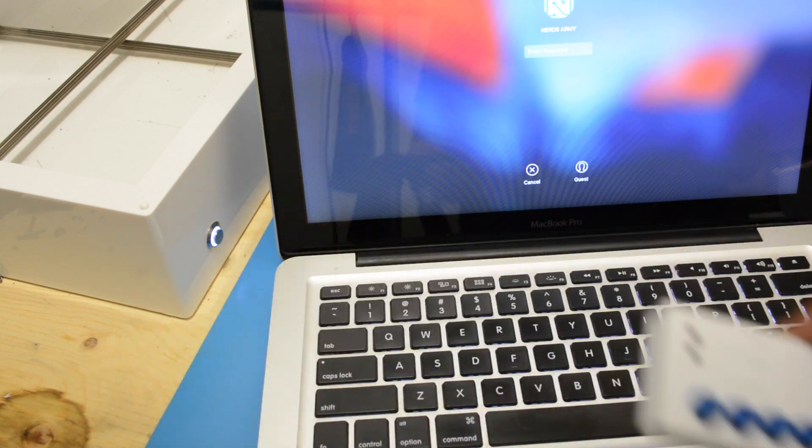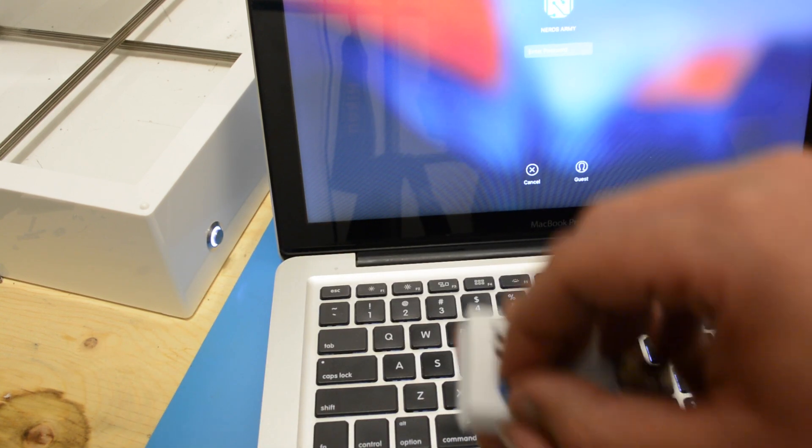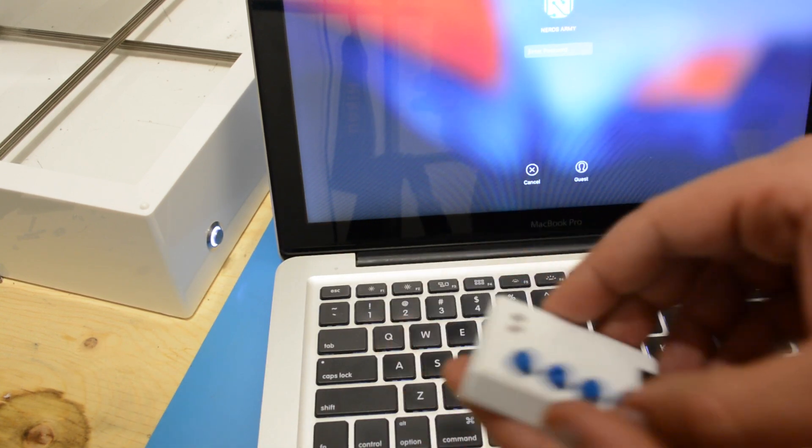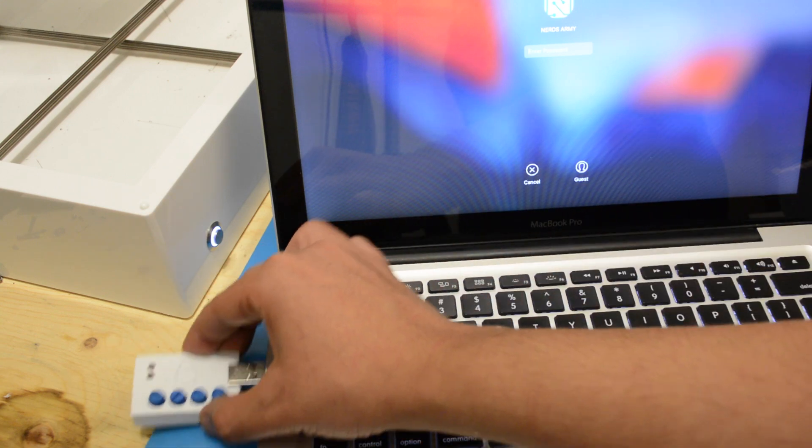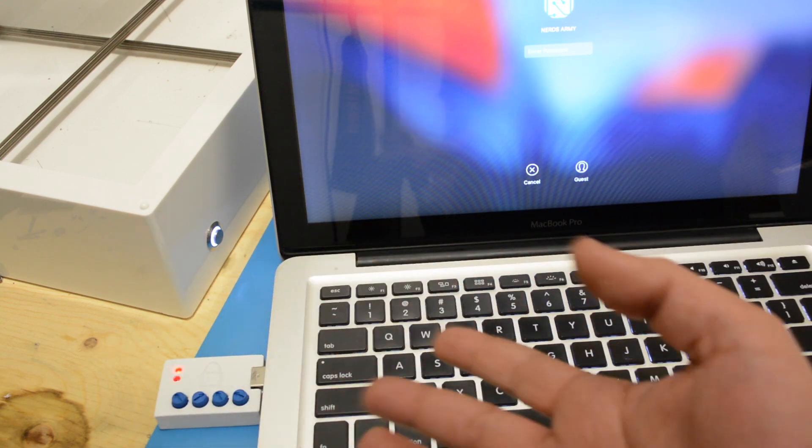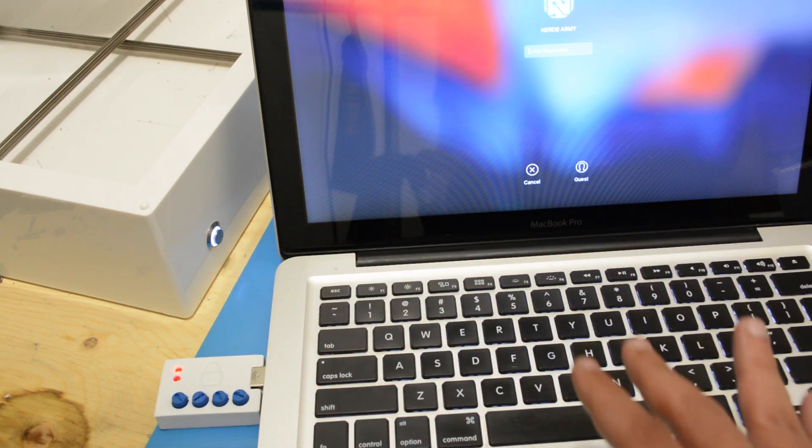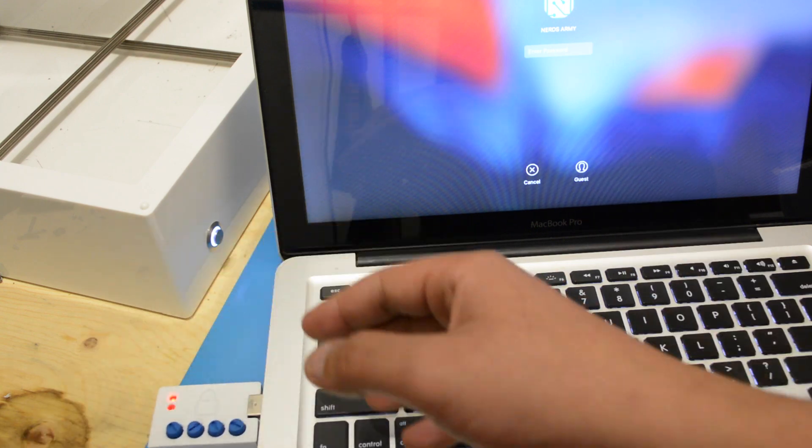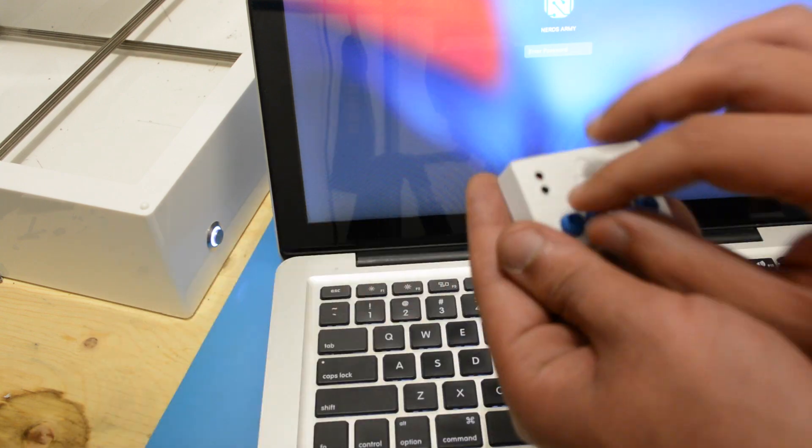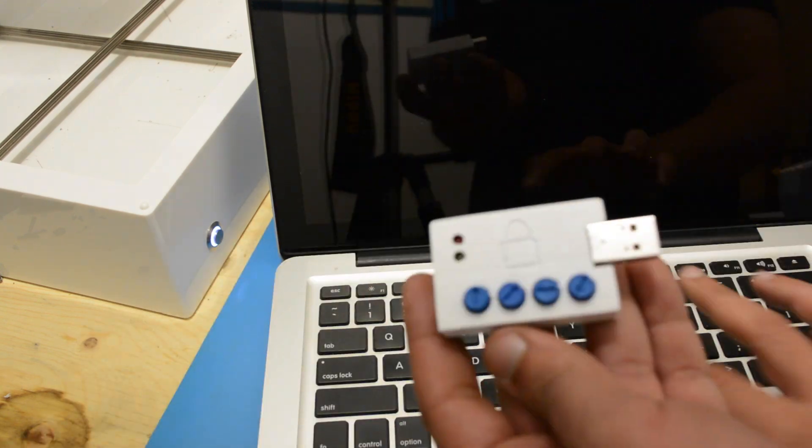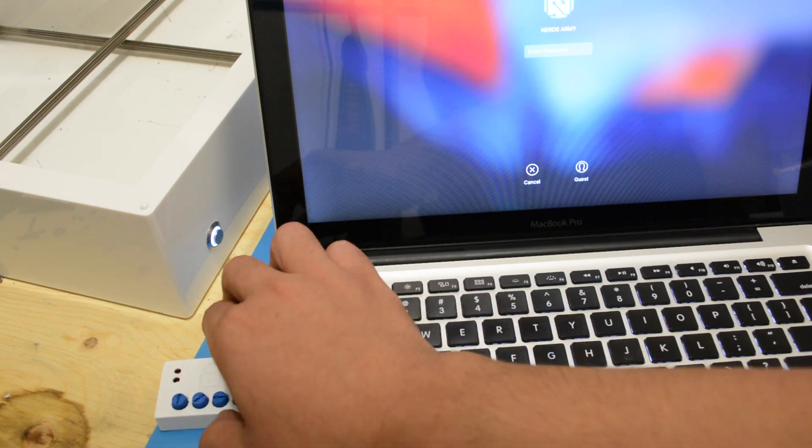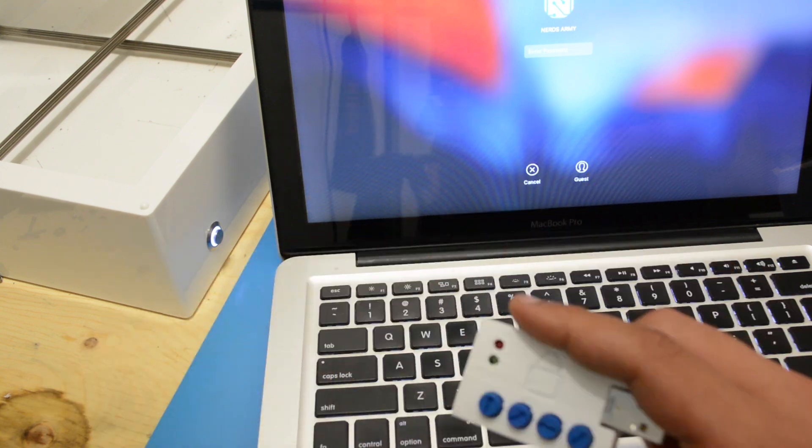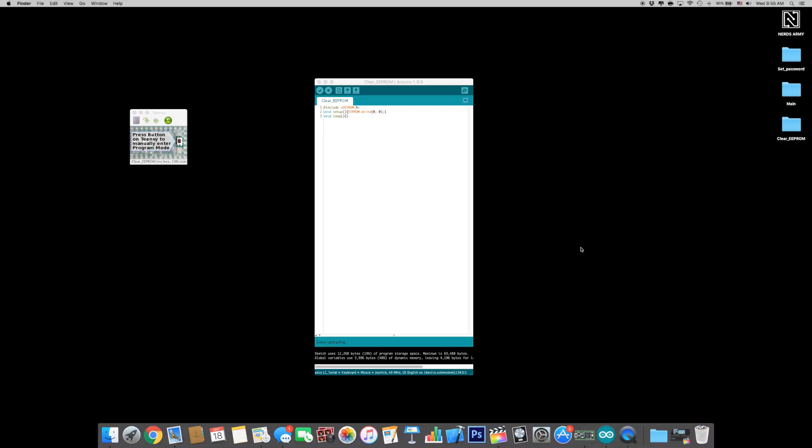To prevent people from brute forcing the combination, the cipher keeper will lock itself after three attempts and won't work even with the right combination. To get it back, just upload the clear EEPROM sketch and then the main sketch.